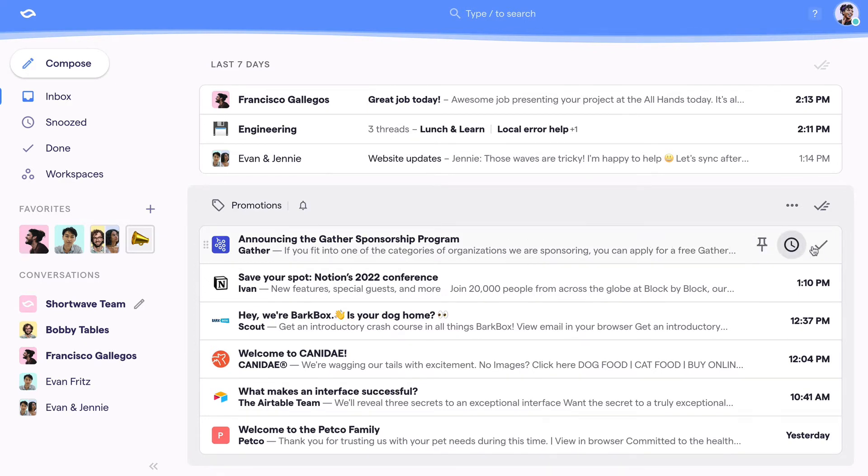Along with the ability to drag and drop threads, these actions help you manage your inbox like the to-do list that it actually is. Now let's see what these actually do.